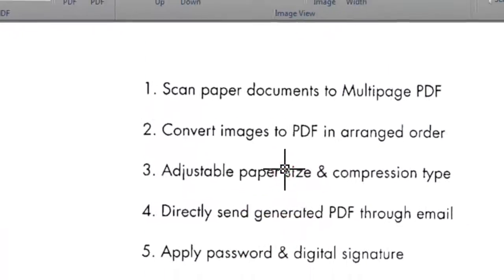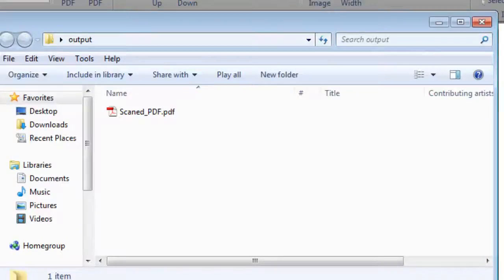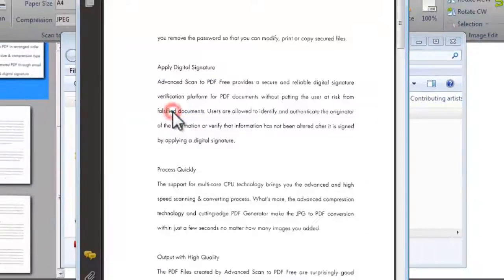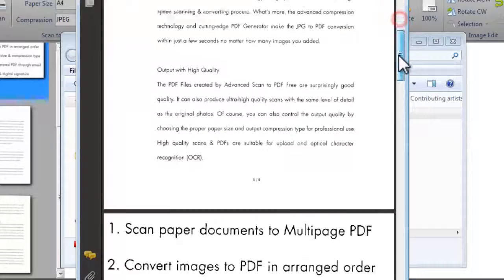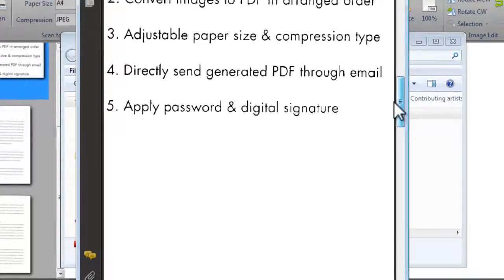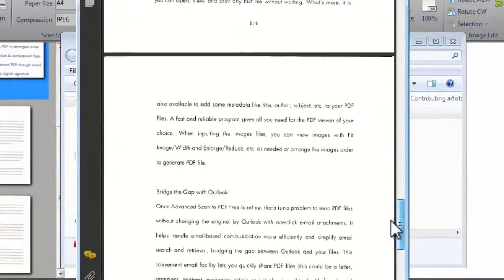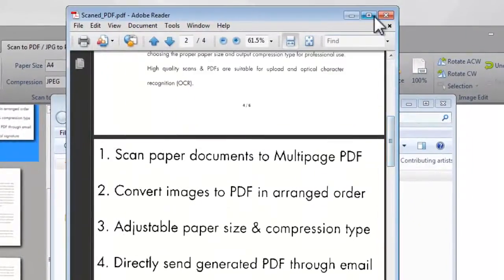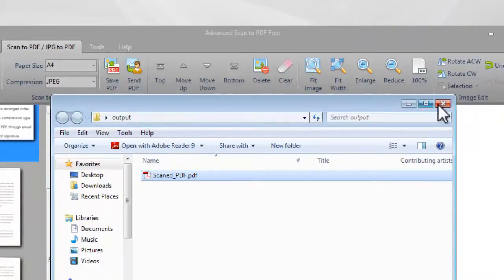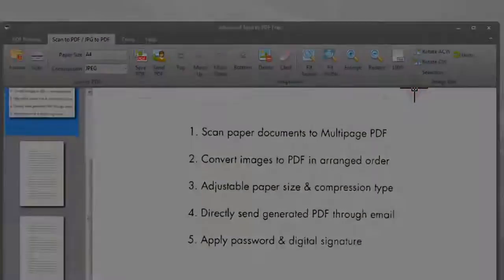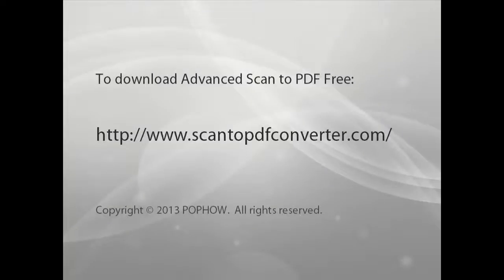Now you have successfully scanned your documents to PDF. Go to PDF. Thank you.